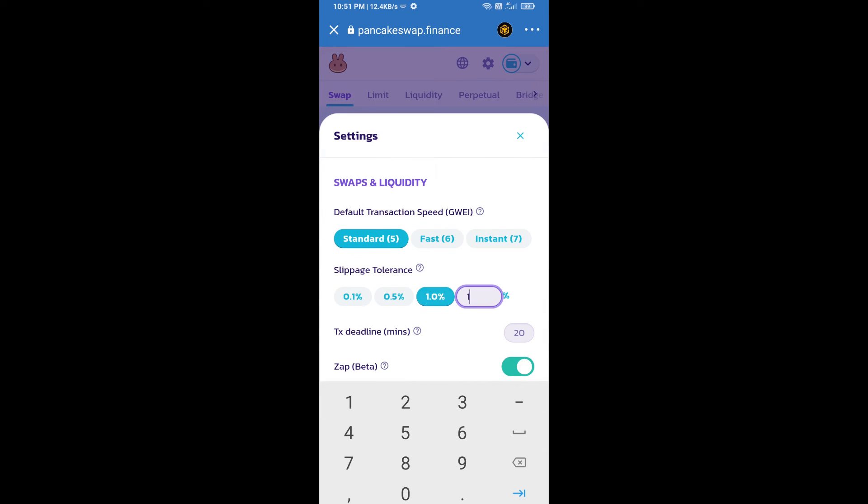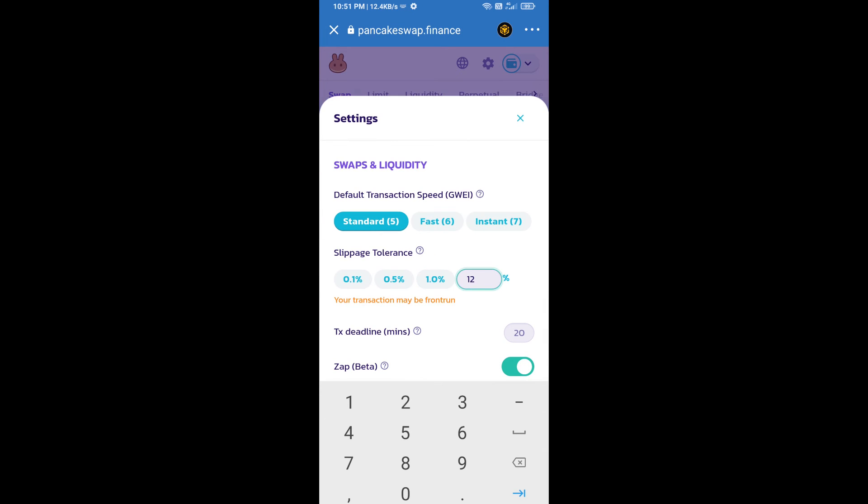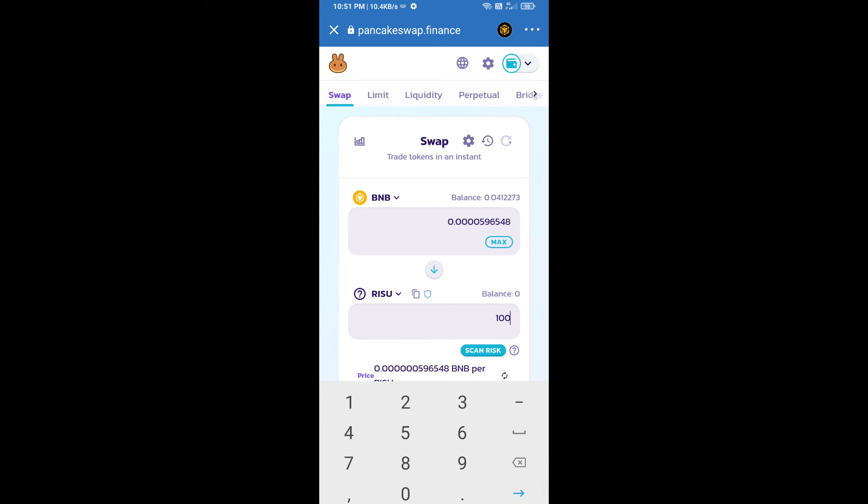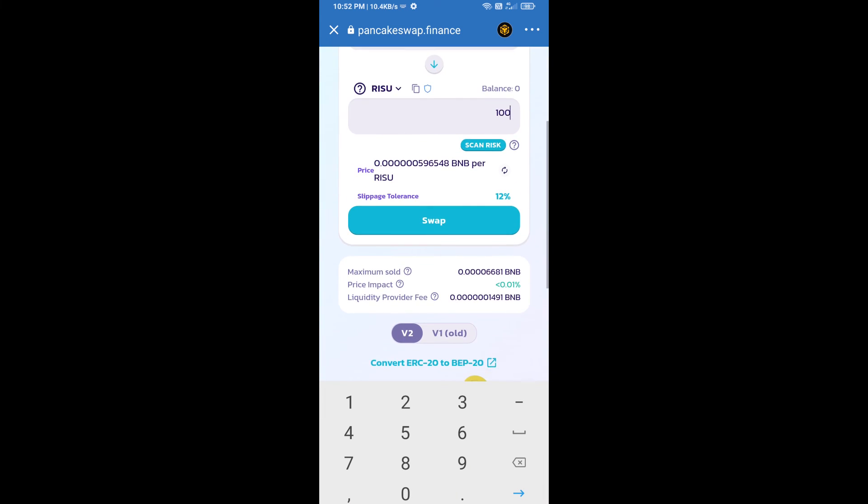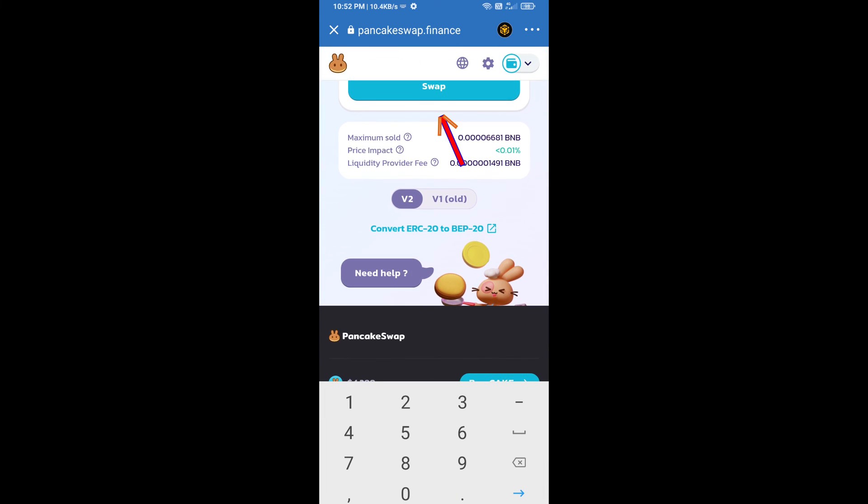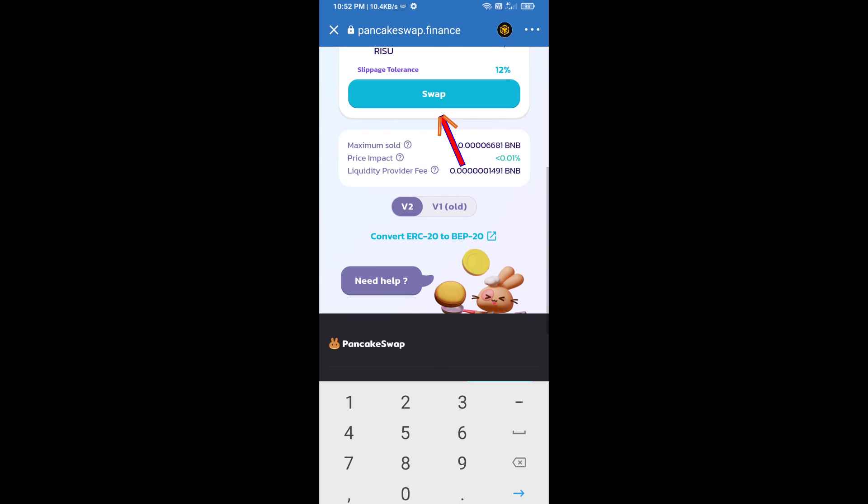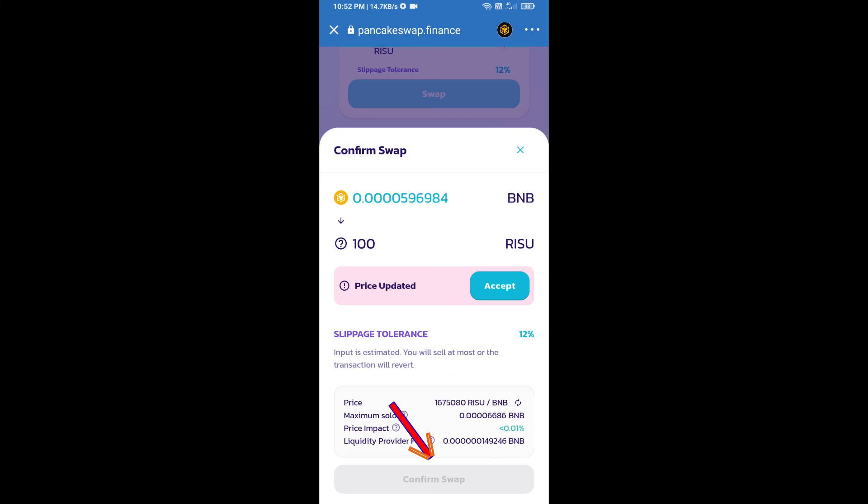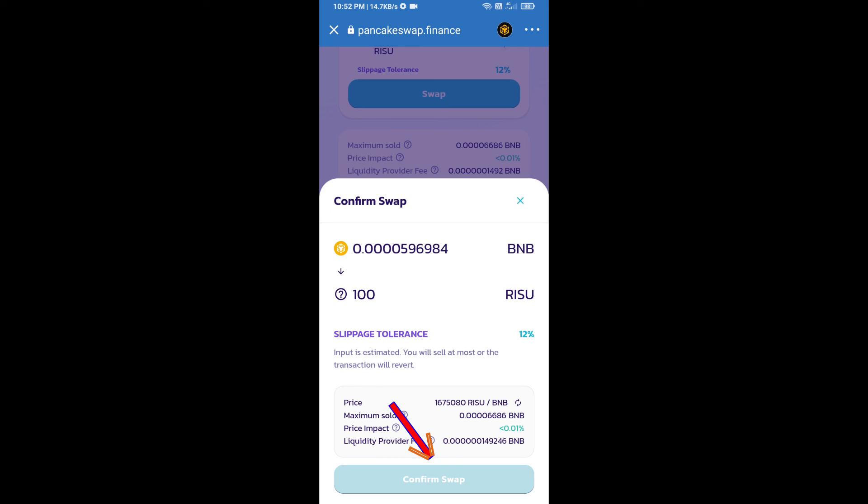Set 12 percent slippage. Click on the cut icon. Here we will enter the number of tokens and click on swap. Here we can check detailed information. Click on confirm swap.